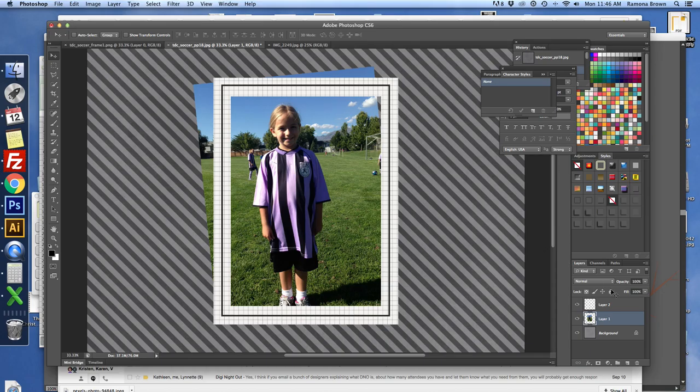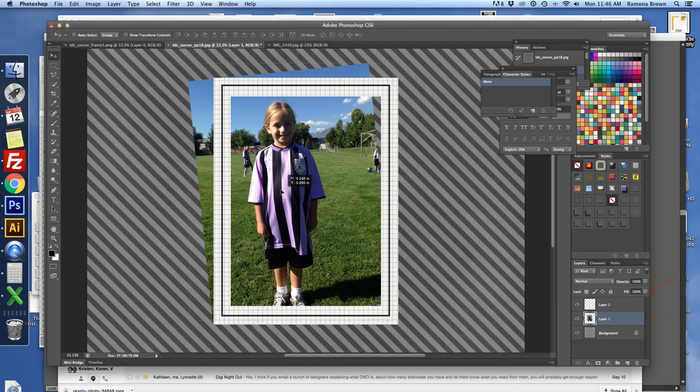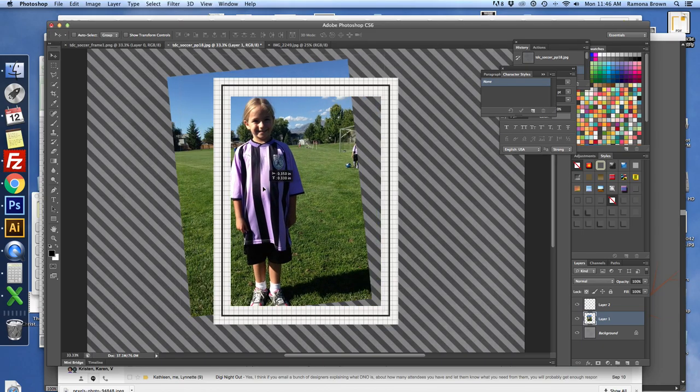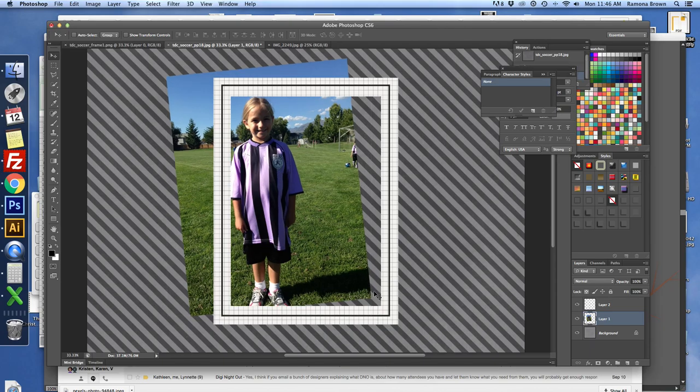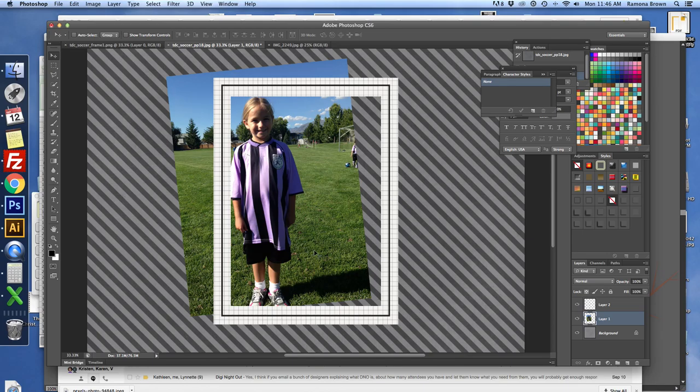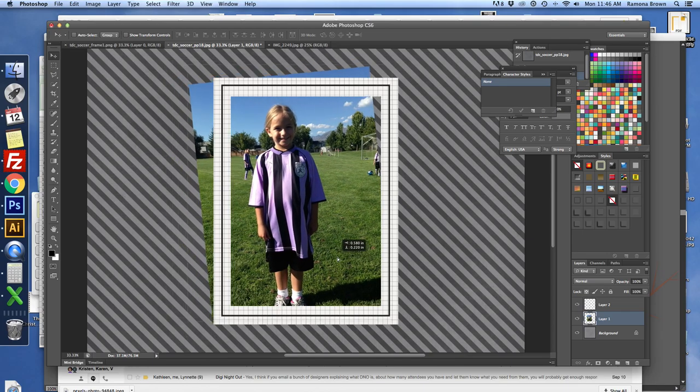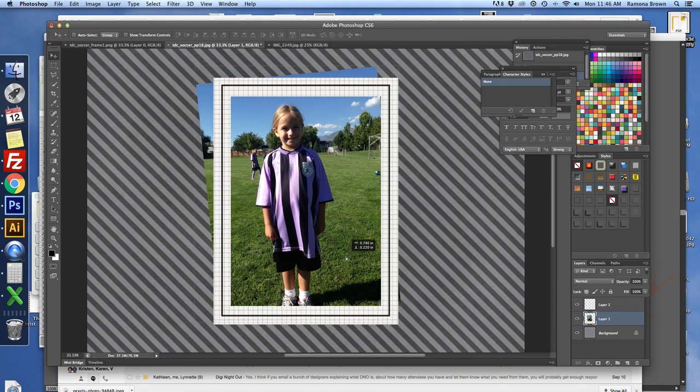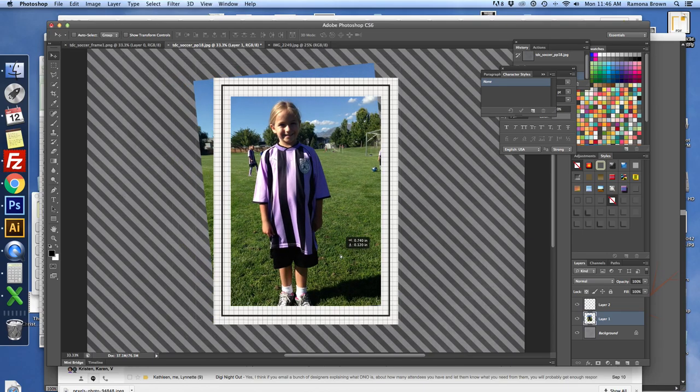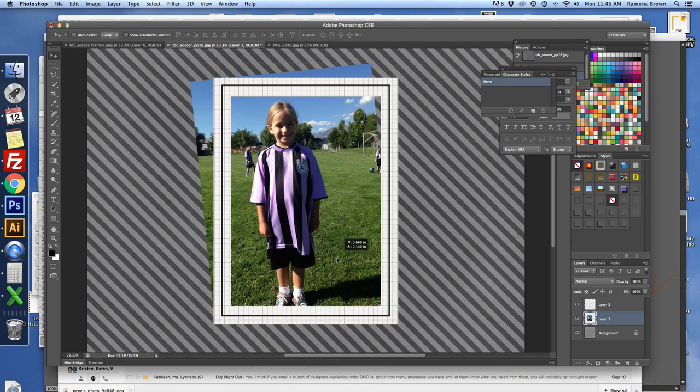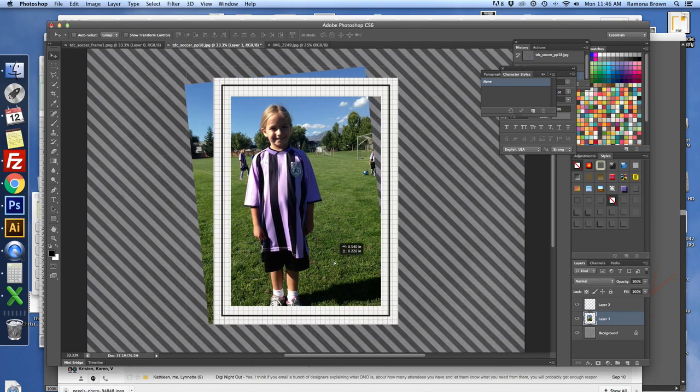As you can tell from the layers here, the photo is underneath the frame, but I'm wanting to have this corner right here be on the outside of the frame rather than all of the photo under the frame. It's almost as if I were going to tuck it in.